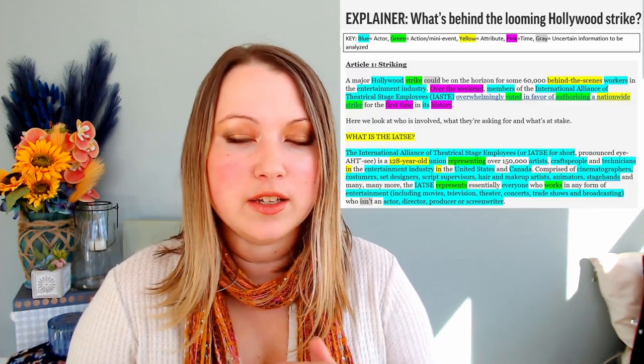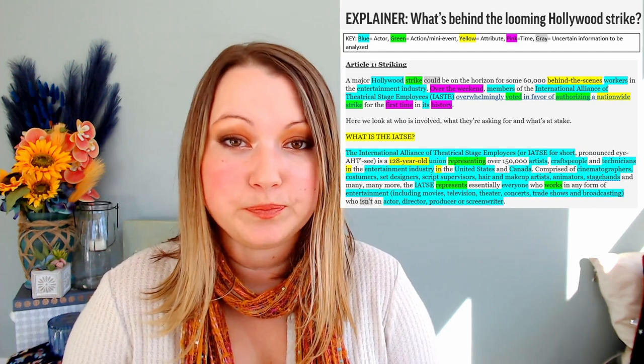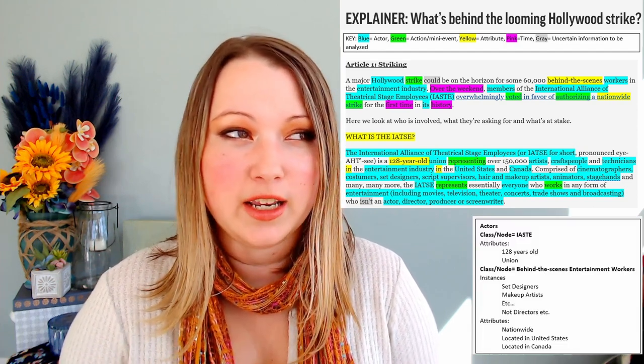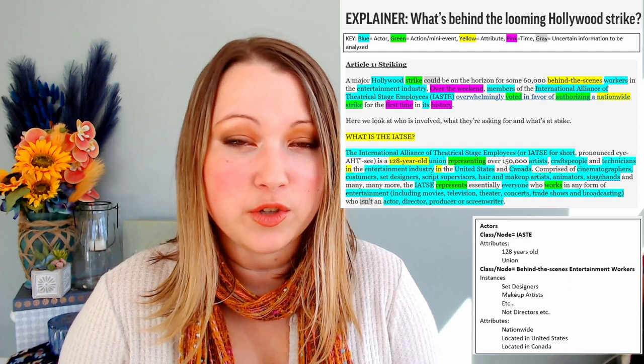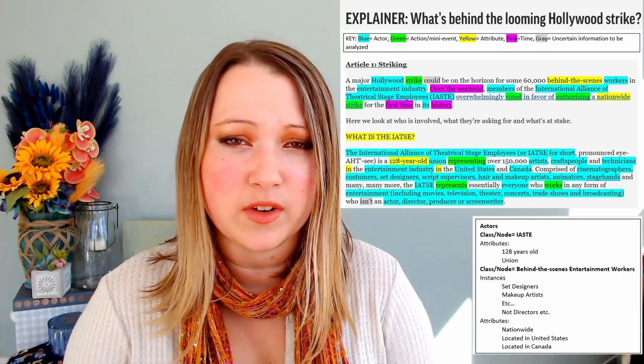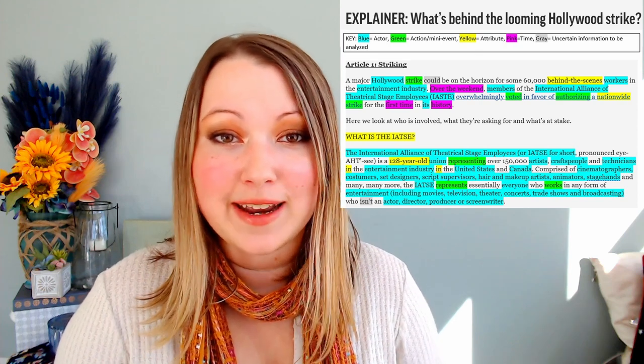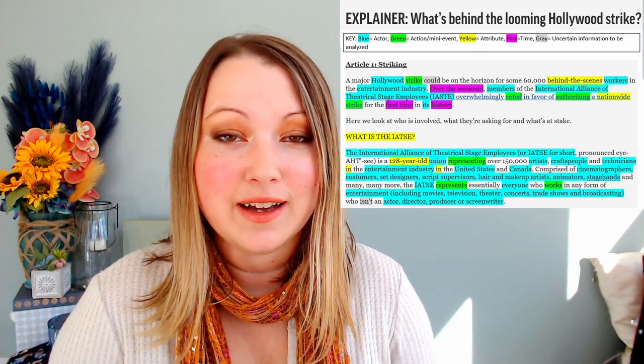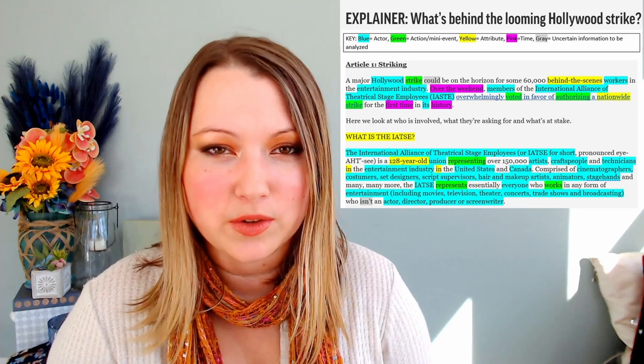What you can do — and this is what I was always taught — is challenge yourself by taking any news article about an event, like a strike happening in Hollywood. Go through the entire article and highlight the different elements we just went through. Highlight which actors and any attributes you know about them — you can color code this. If you don't have attributes, go look at Wikidata, because maybe those things exist there and that's where you can get historical information.